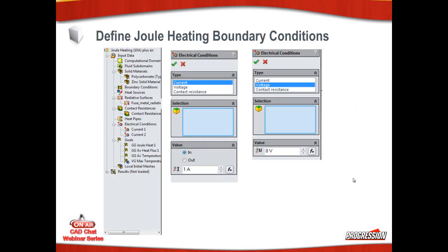To define Joule heating, define boundary conditions, electrical conditions. The electrical conditions can be a current in and a current out, or it could be voltage and voltage, or it could be a combination of current and voltage.